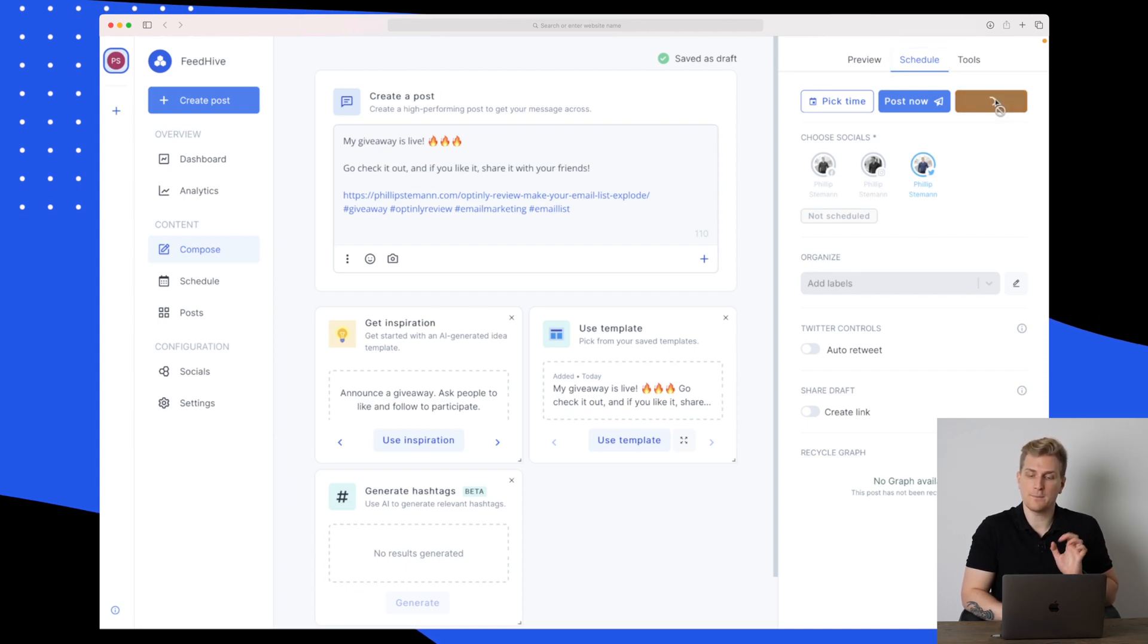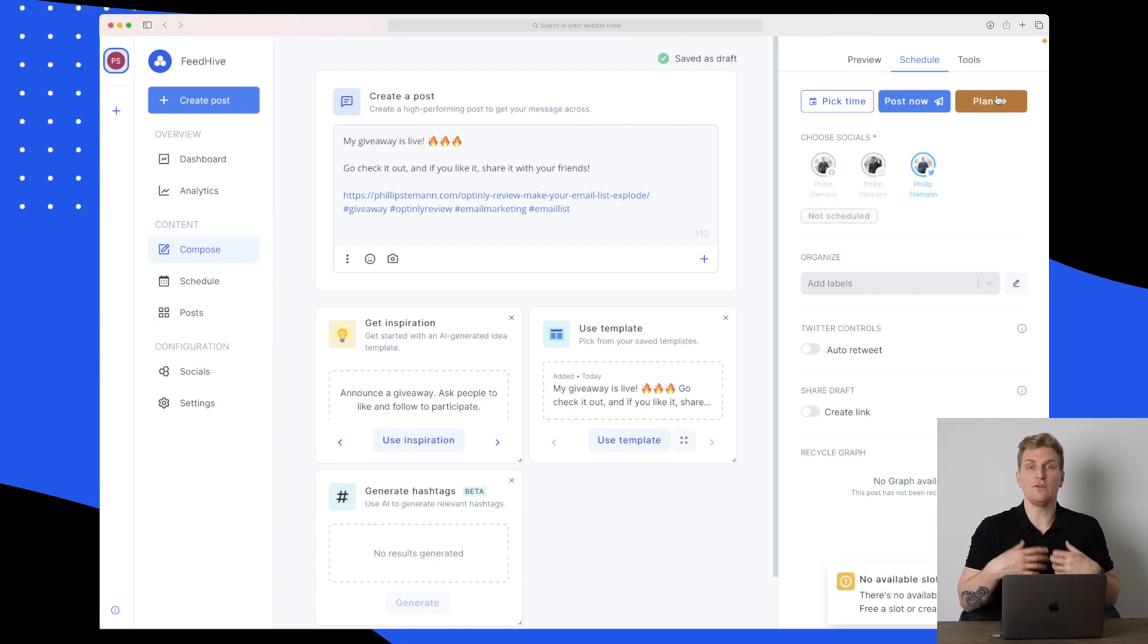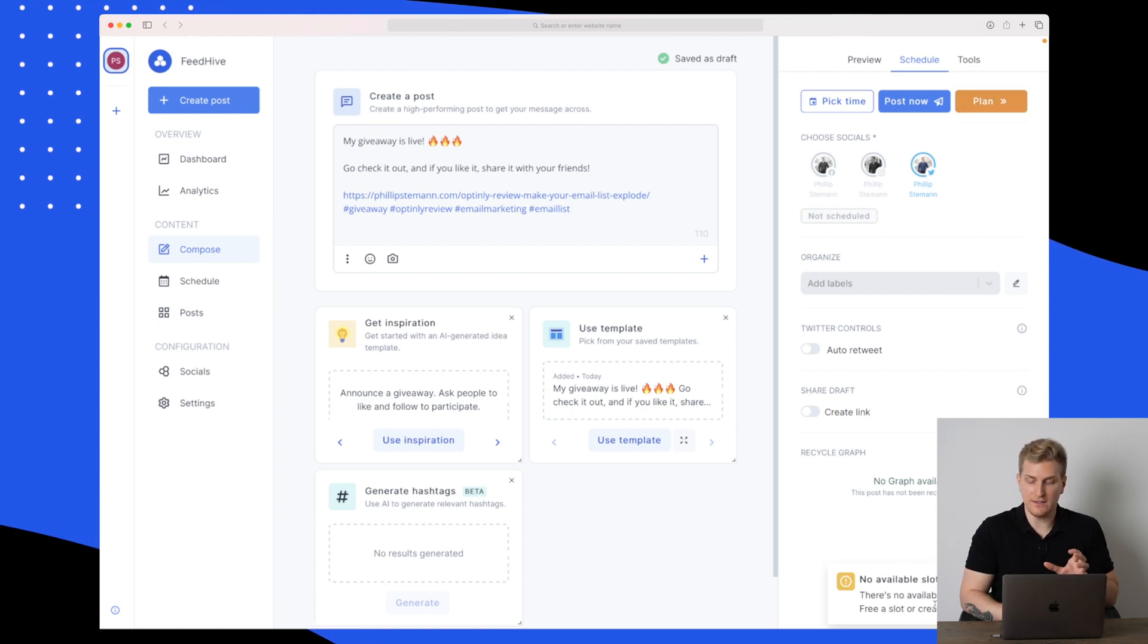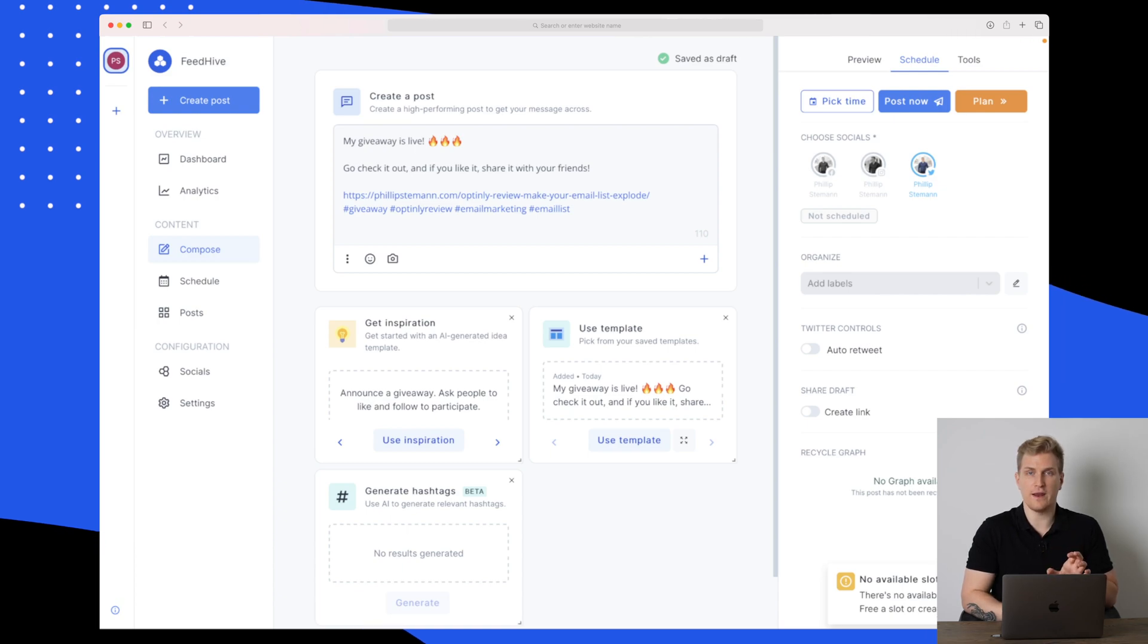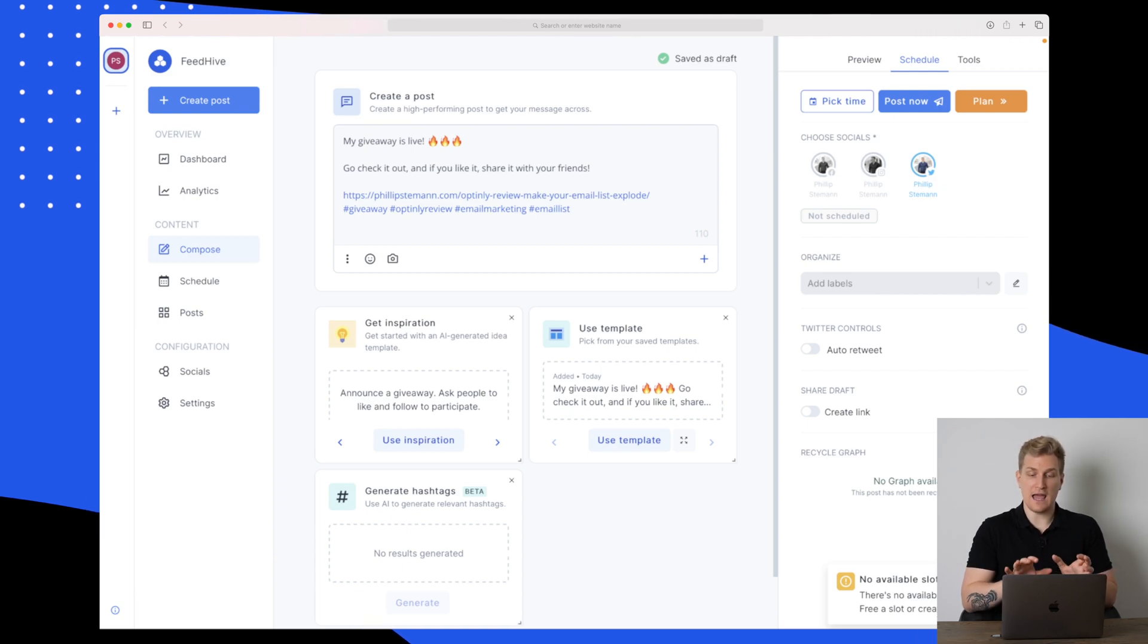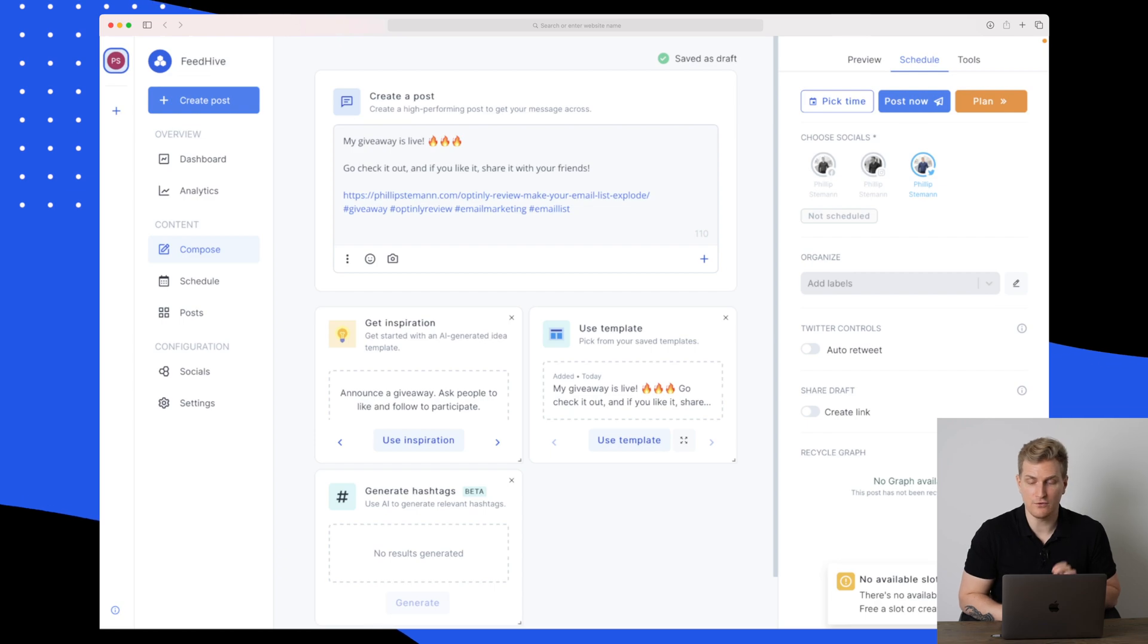For now, let's try and plan this post. When you plan, you need to have an available slot. As you can see down here, there's no available slots for this post. Free a slot or create a new one. I have a lot of free slots right now, so it must be a mistake.